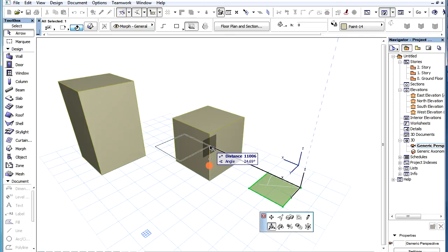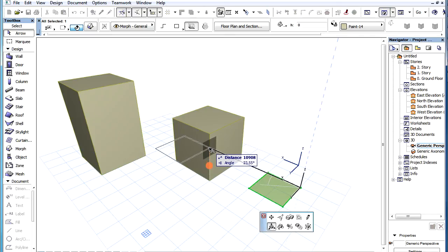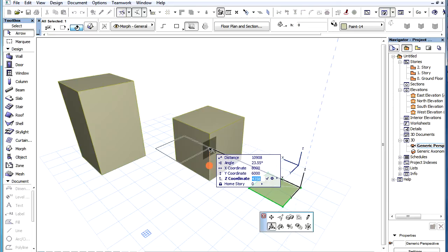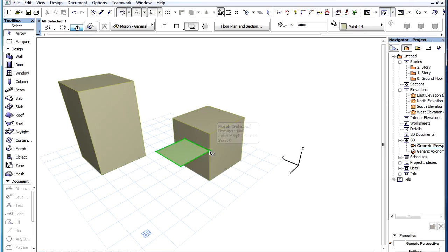To do this, find the edge, then press the Z key to activate the Z field of the Tracker, type 4000 for value and press Enter.